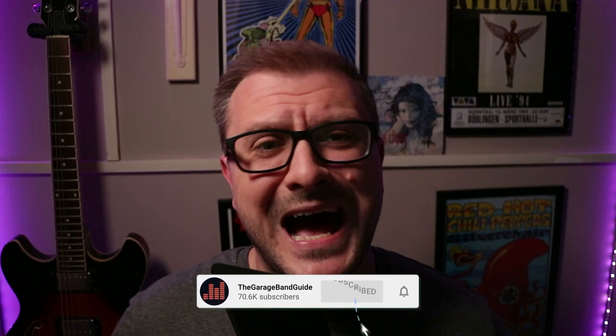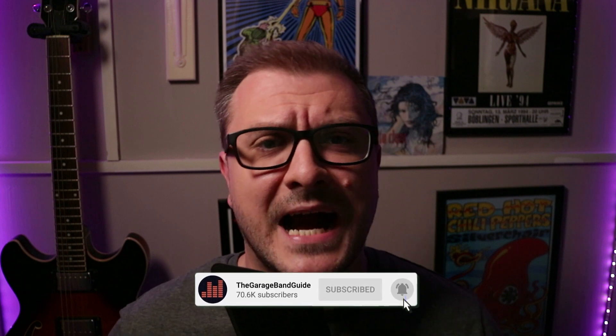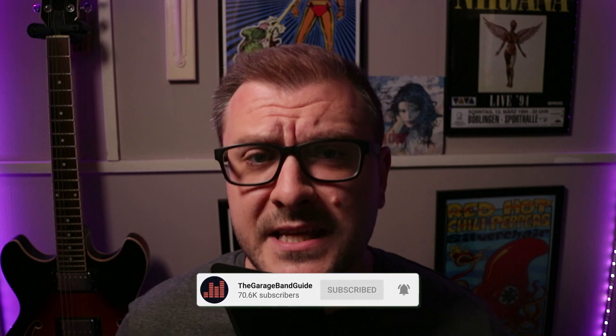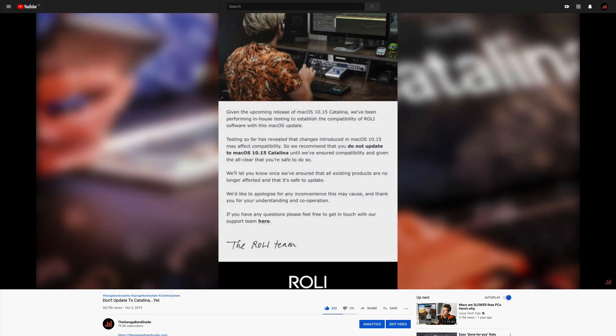You may remember that I released a video just as Mac OS Catalina was released, warning people not to update to it. The reason being that plugin and gear companies in their droves were contacting customers directly telling them that their products wouldn't work in Mac OS Catalina. Crazy stuff.